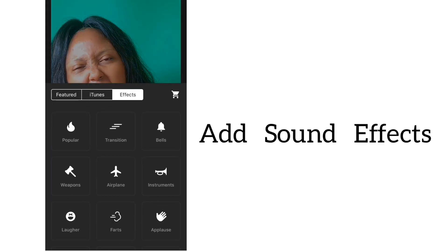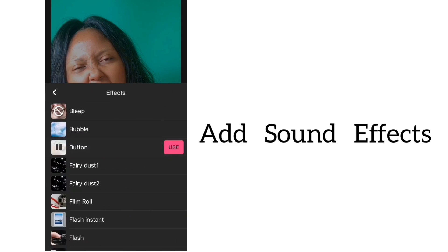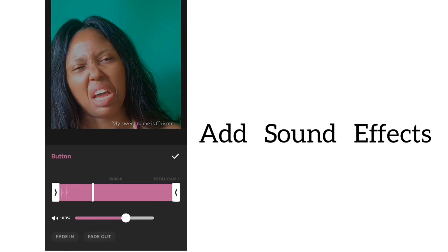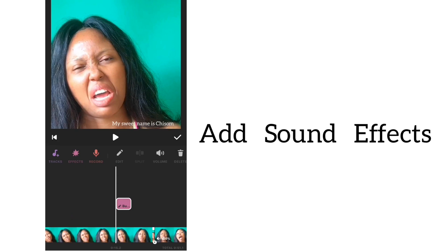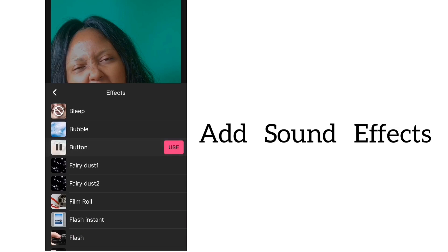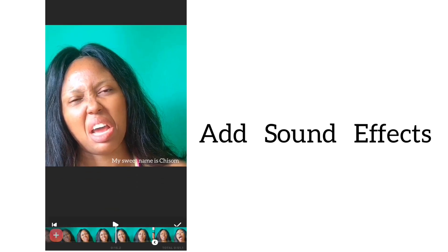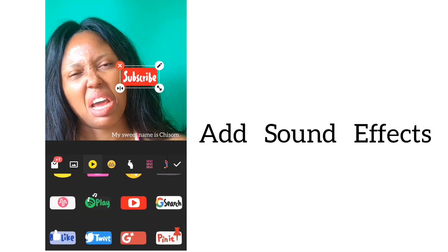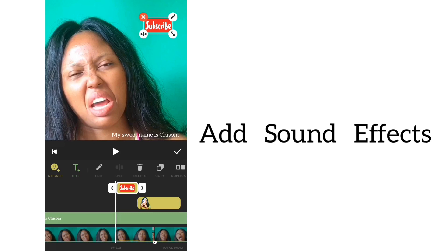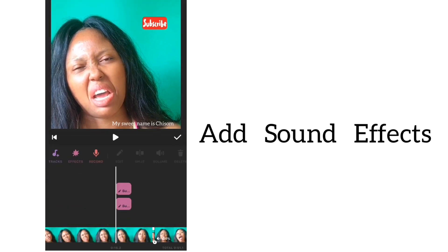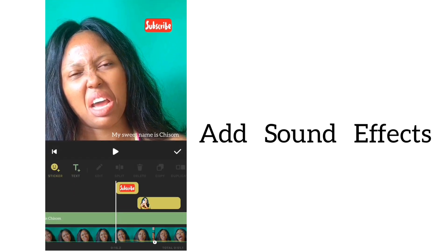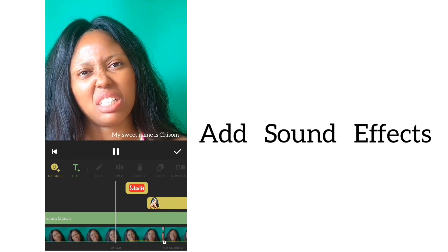Now let's talk about Effects — this part really interests me. Go to Effects, go to Popular, and pick a sound like 'Button.' I like to use Button. Add it twice at the same point — notice the white line showing you're still at the same position; don't move the video while doing this. Then go back to Text or Sticker, pick a Subscribe sticker, and place it at that exact same point. When the video plays, you'll hear the sound exactly as the Subscribe sticker appears on screen.